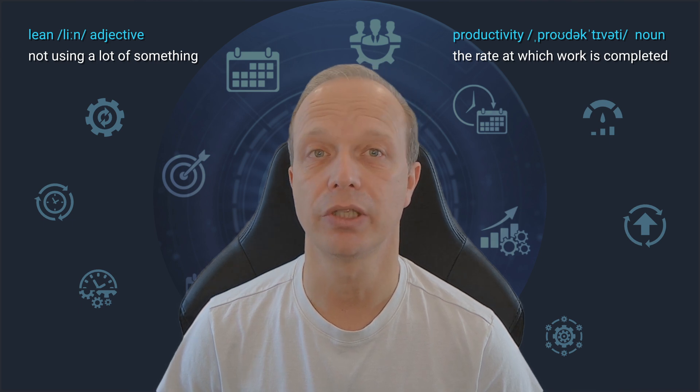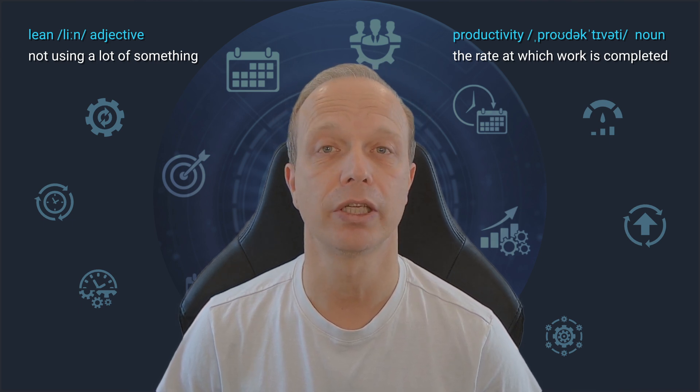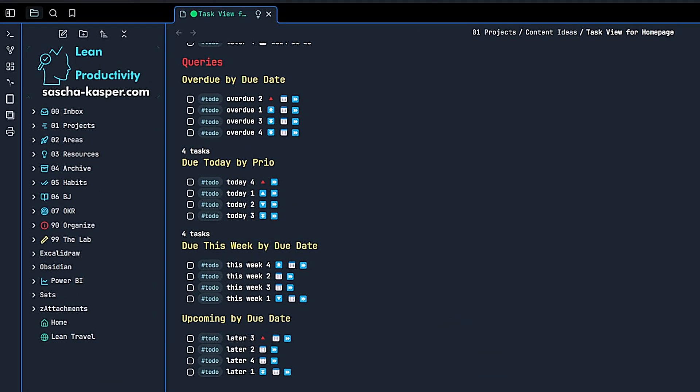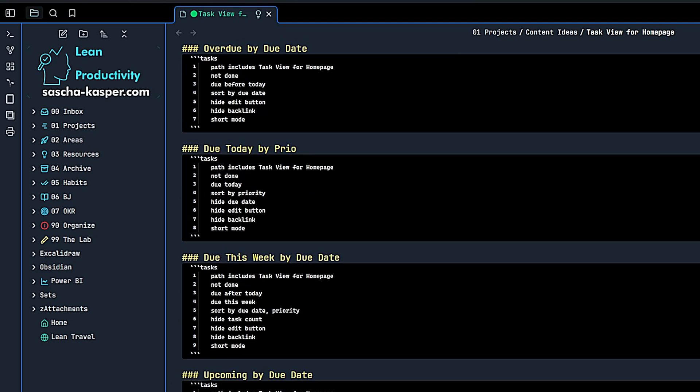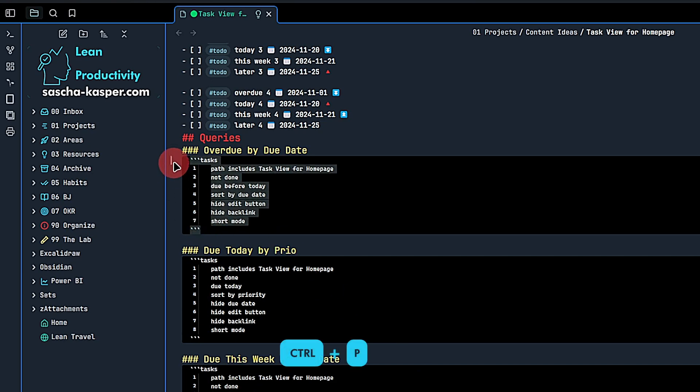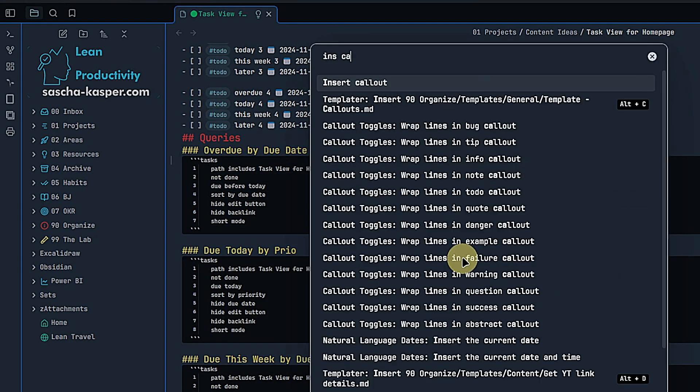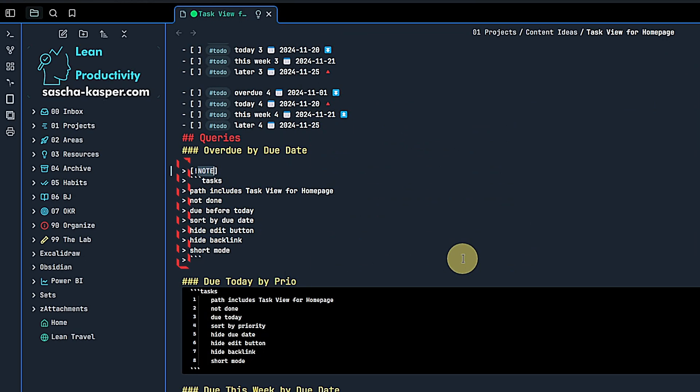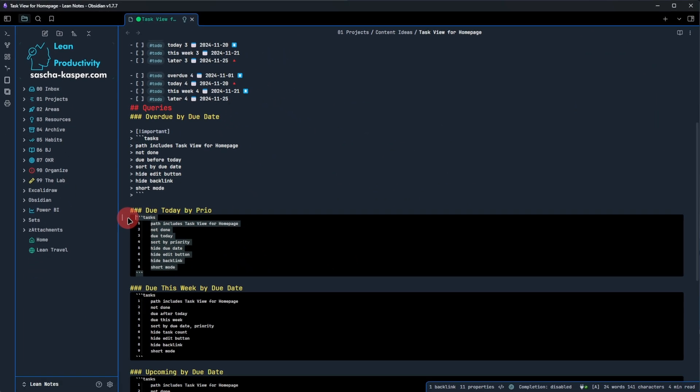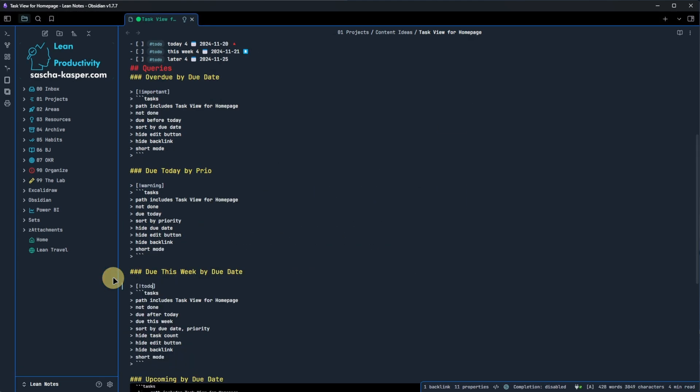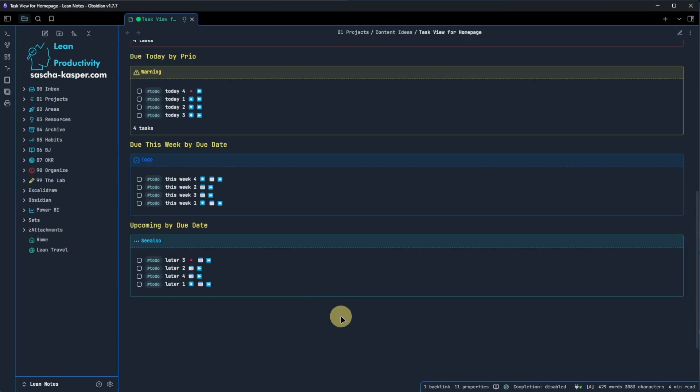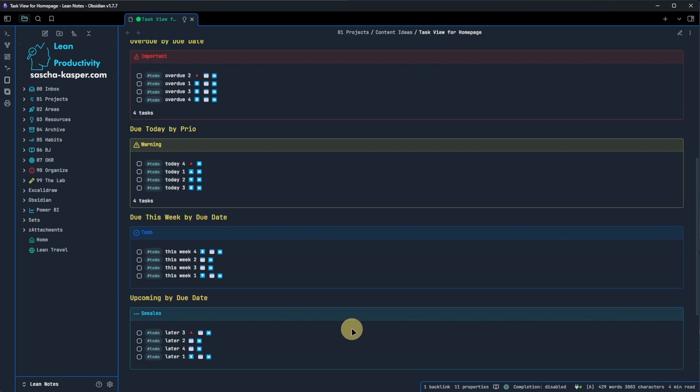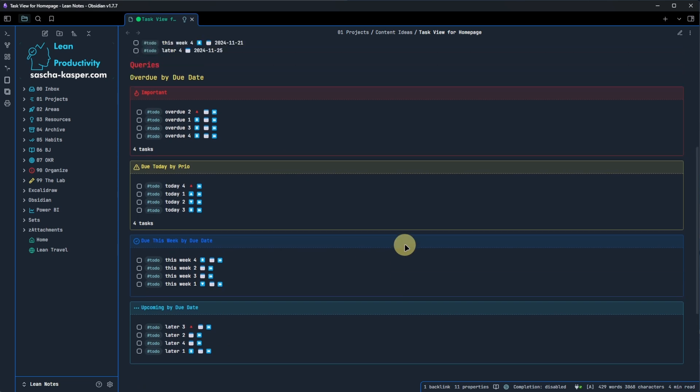And this is what we get. Four blocks with our example tasks nicely grouped into each of them. But they are not very nicely aligned, are they? To change this, we select each query block, open the command palette by default via control and P and search for insert callout. This will turn the whole query block into a callout of the type node. For overdue tasks, I like to change this to important. I will quickly do the same for the other queries. Insert callout, change the callout type. That's a bit better. Now each result has its own callout in the color we want and with a meaningful title.